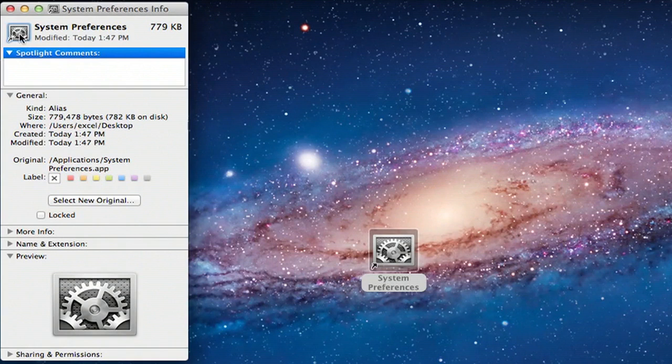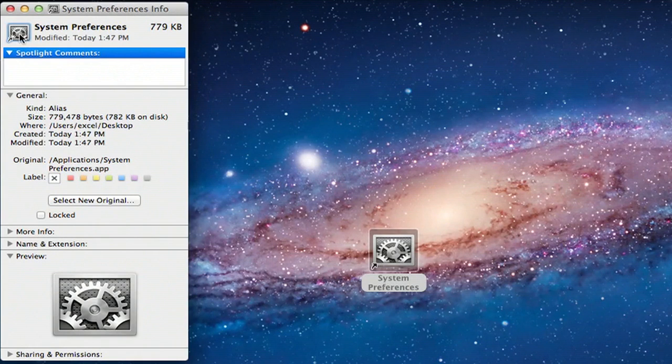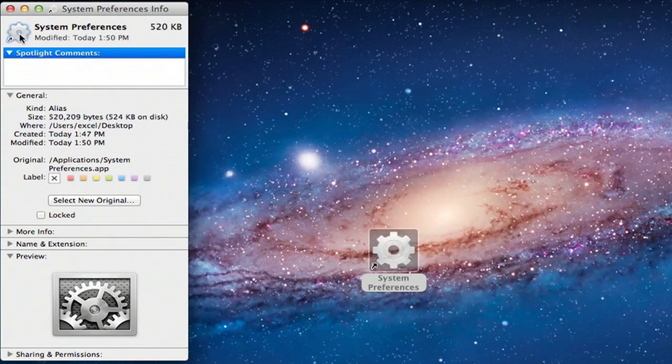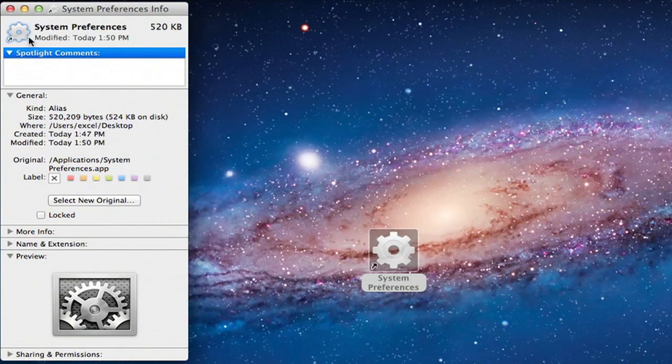Now, all we have to do, since we've already copied our other icon, is hit Command V to paste. And as you can see, it changes our icon here.